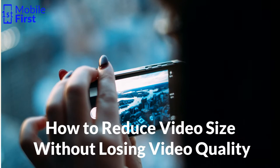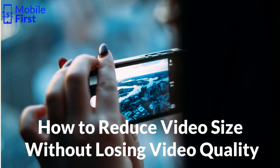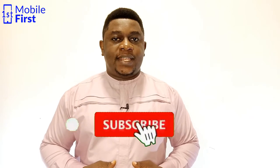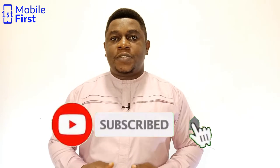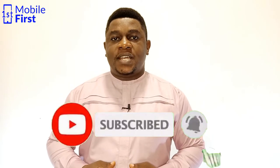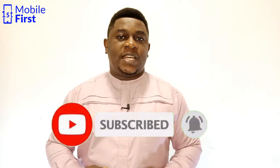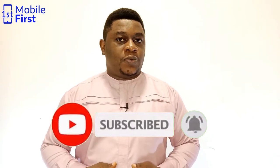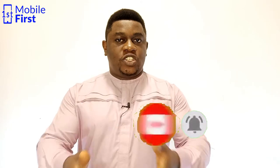In today's video, we'll be talking about how to compress videos without losing the video quality. If you enjoy mobile-related content like this one, please subscribe to the channel so you won't miss out on all the pro tips that I'll be dropping in subsequent videos. Let's jump right in.